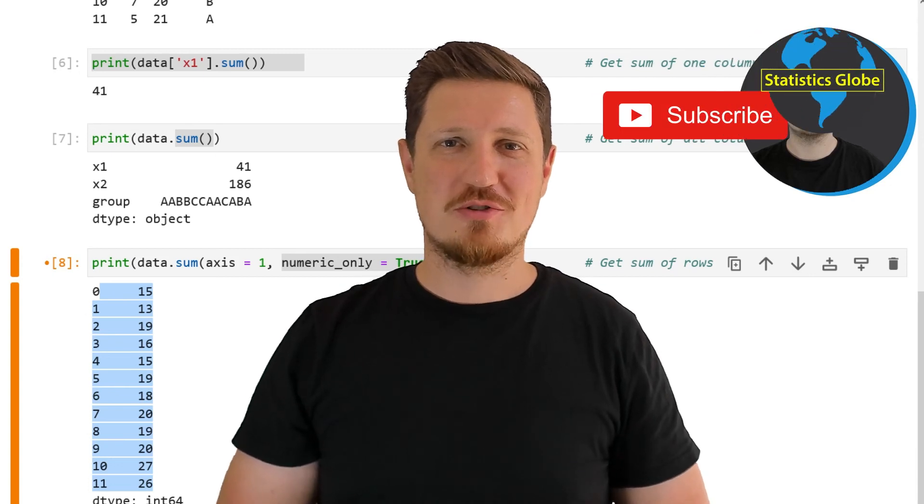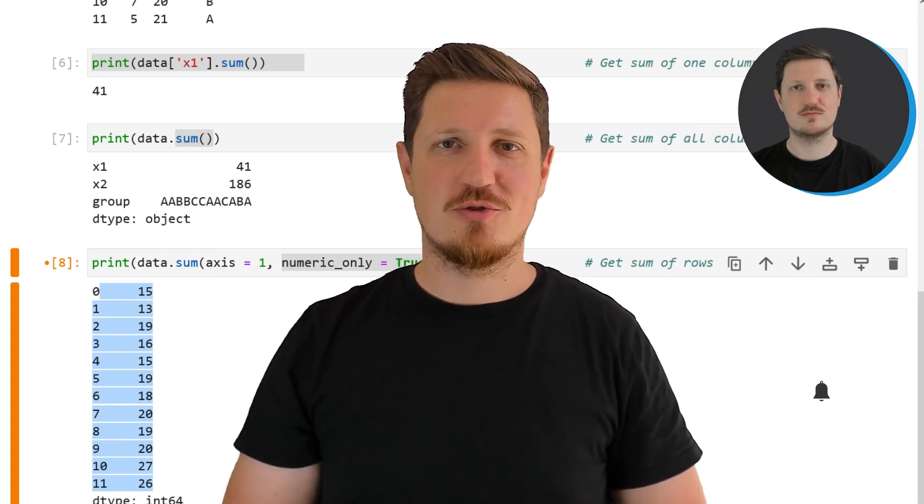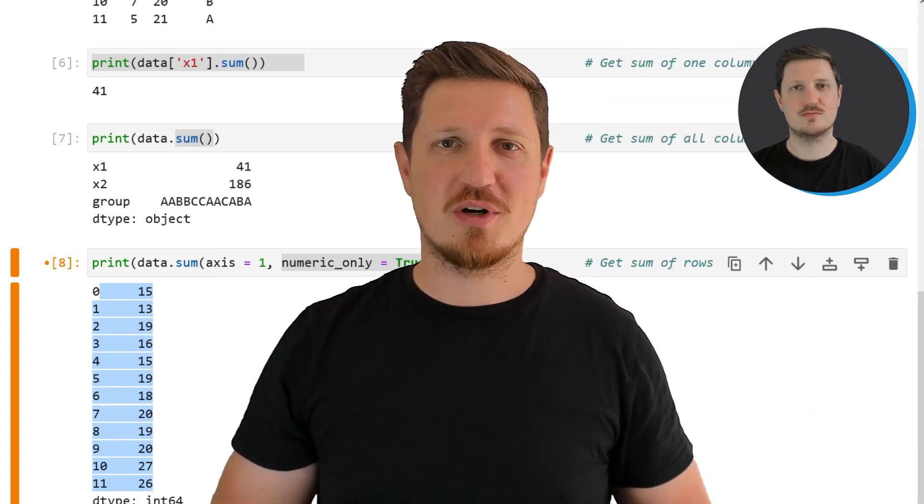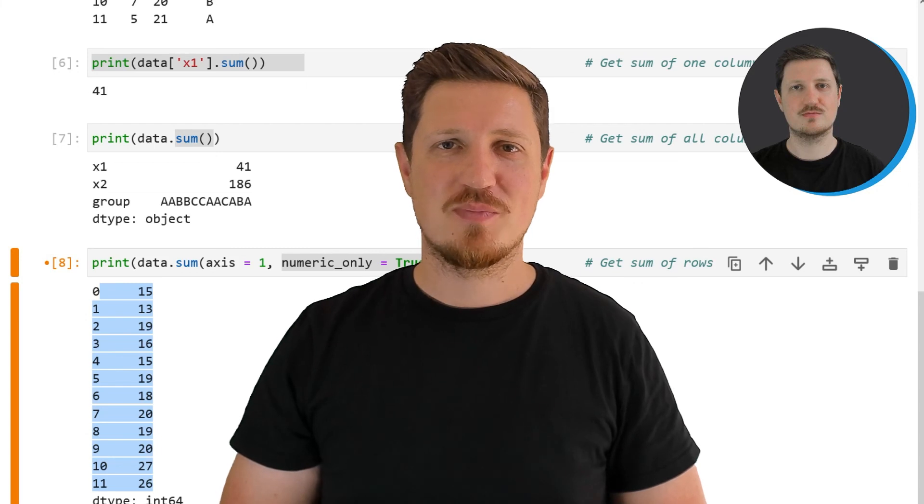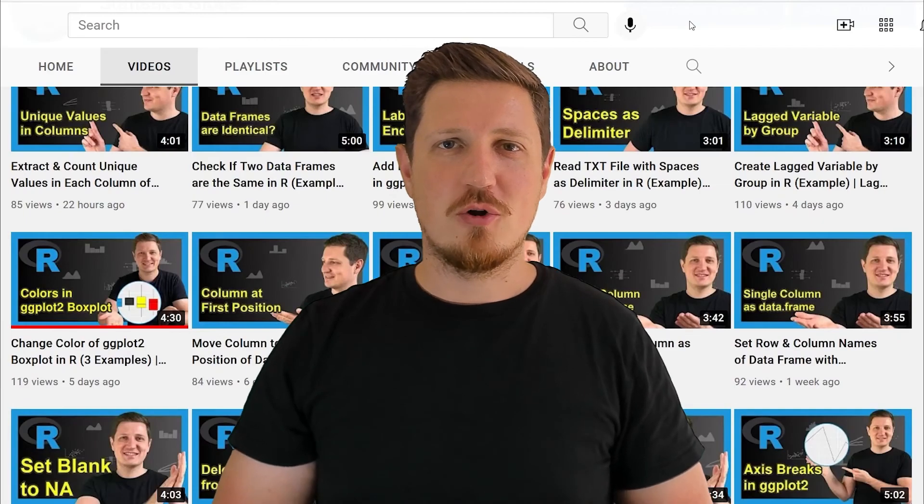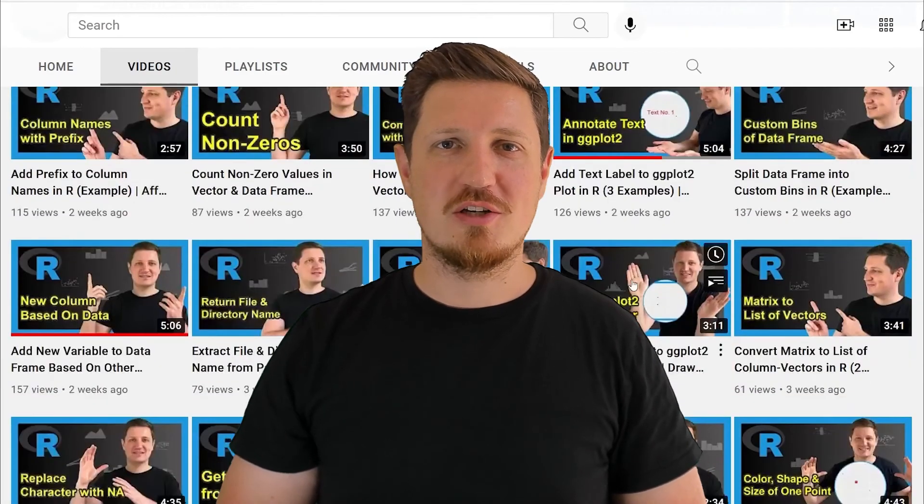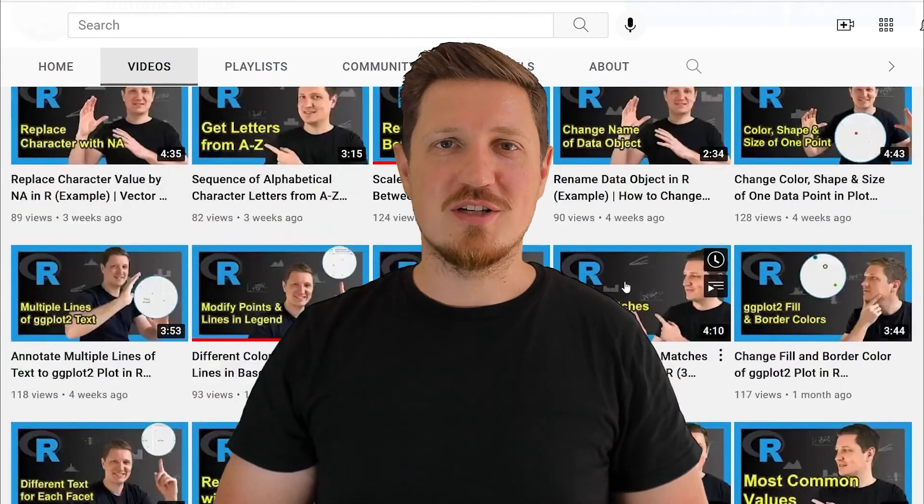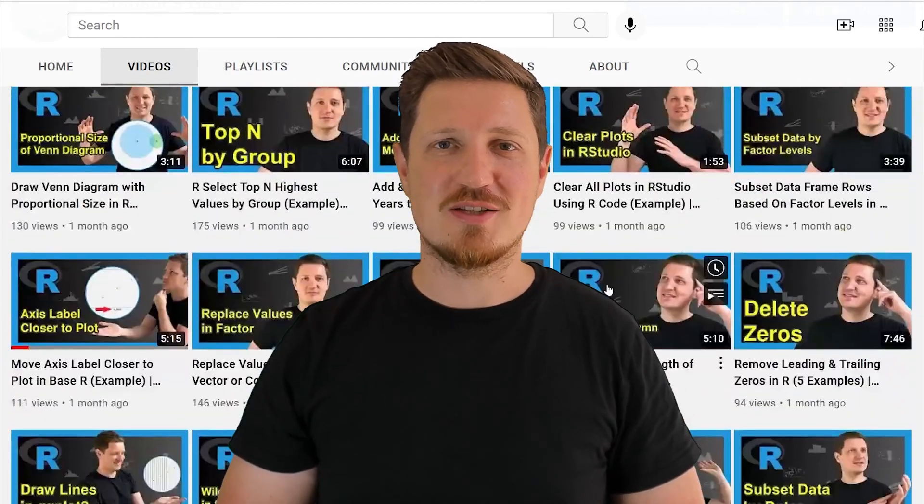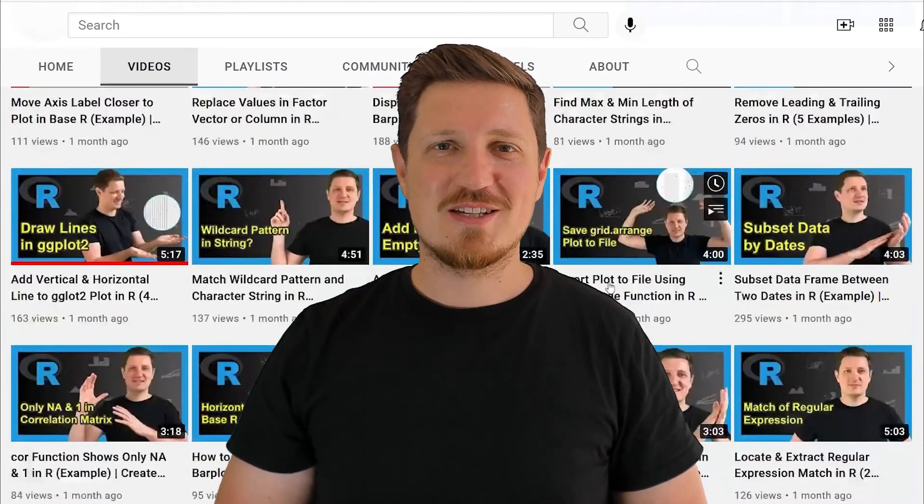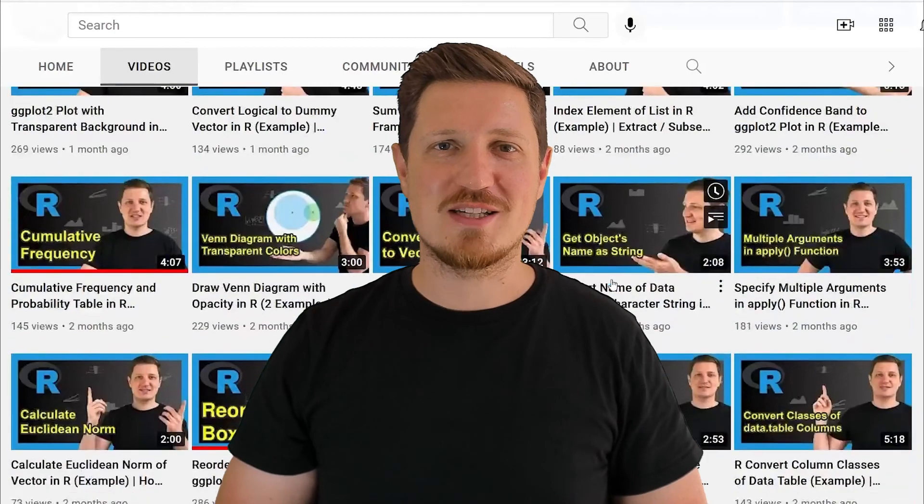Make sure to subscribe to my YouTube channel to get notified about future video releases. I have already published about 500 videos on this channel and I'm releasing new videos on a daily basis. Thanks a lot for watching. See you in the next video.